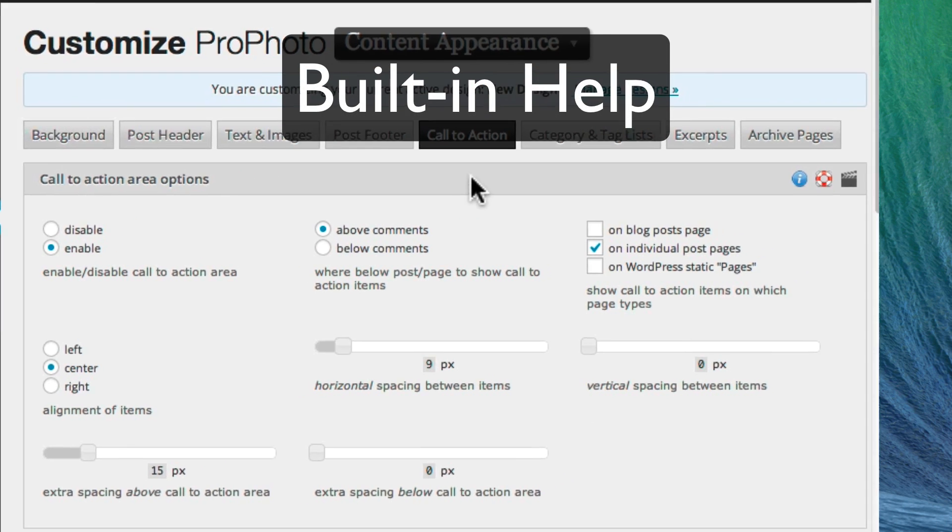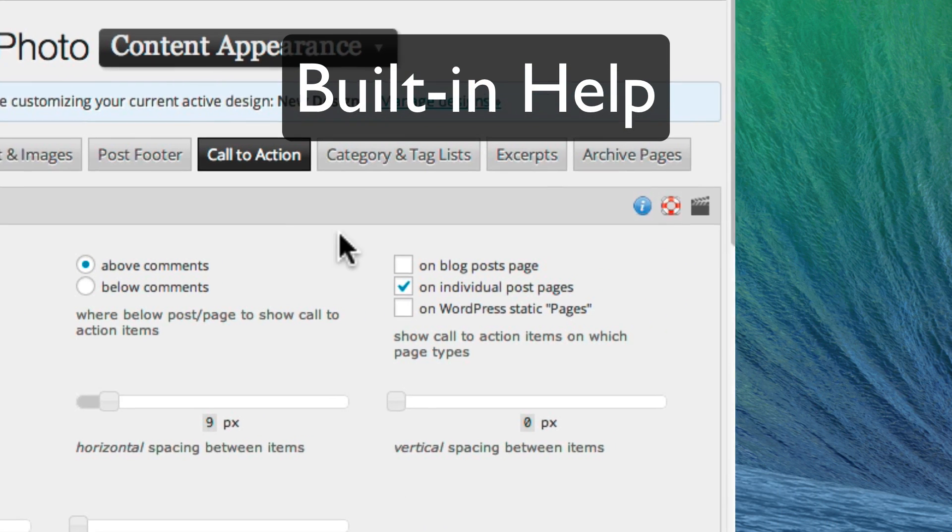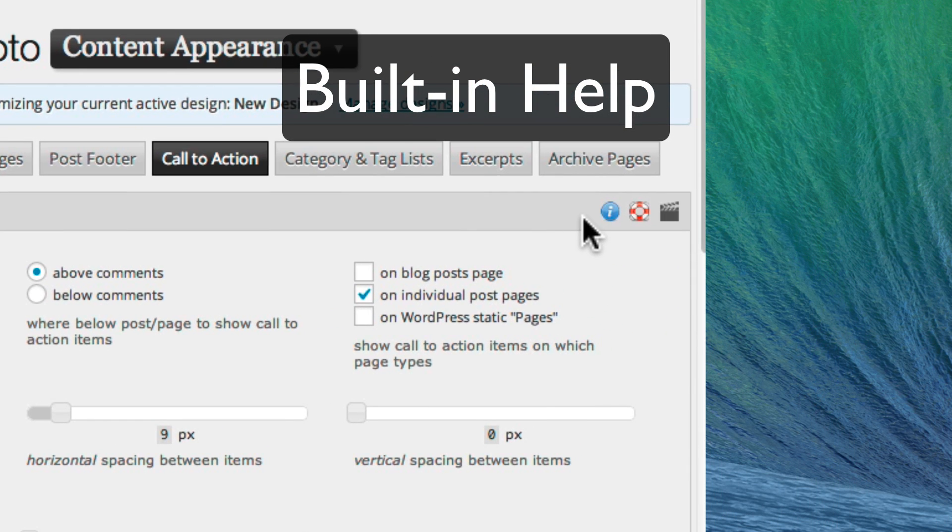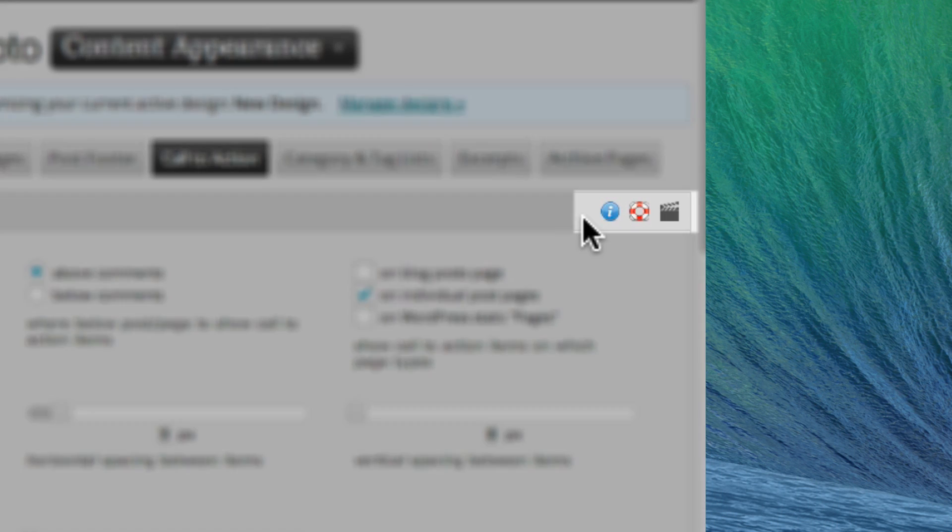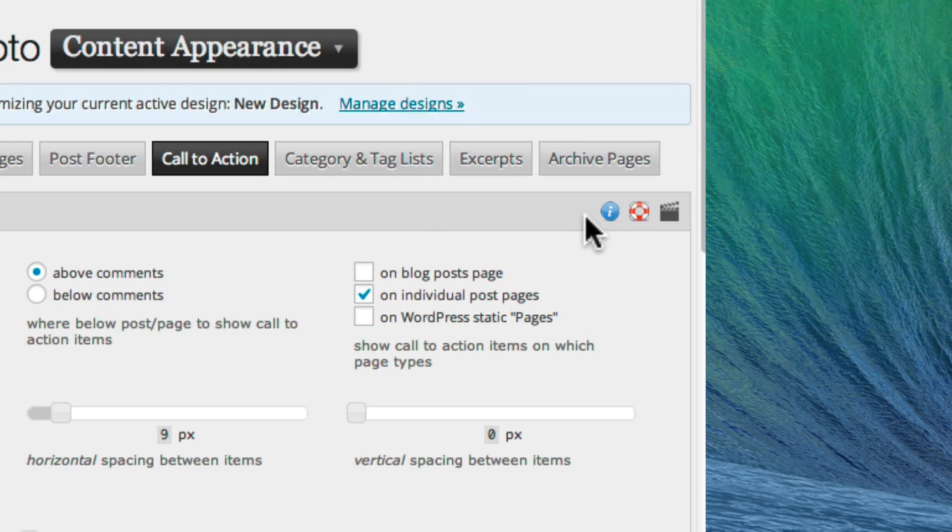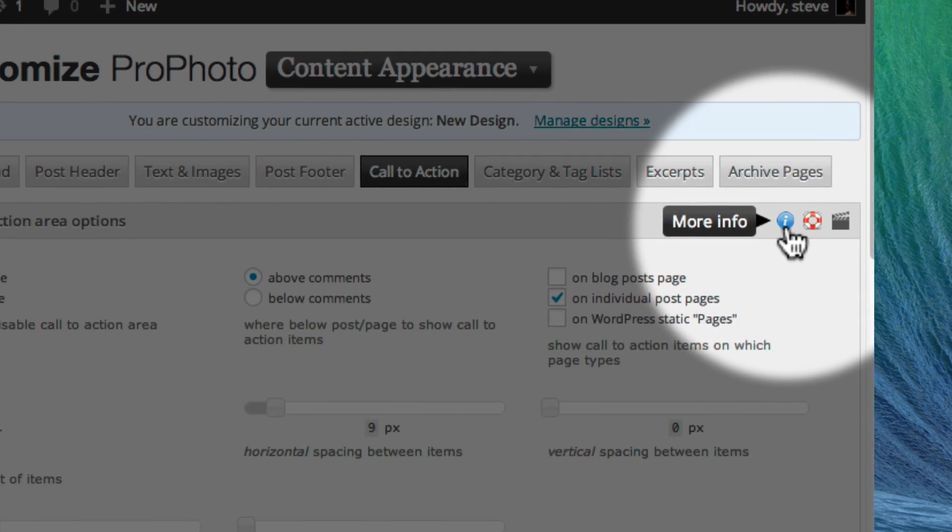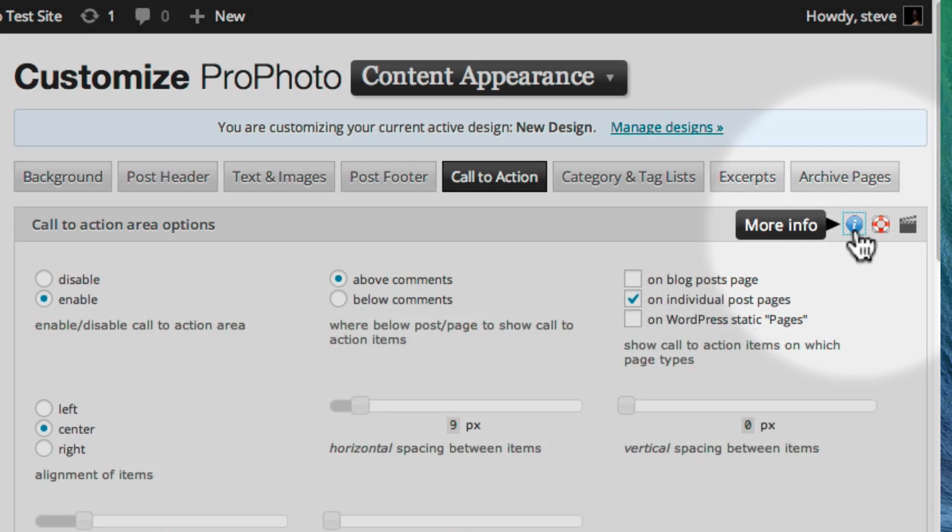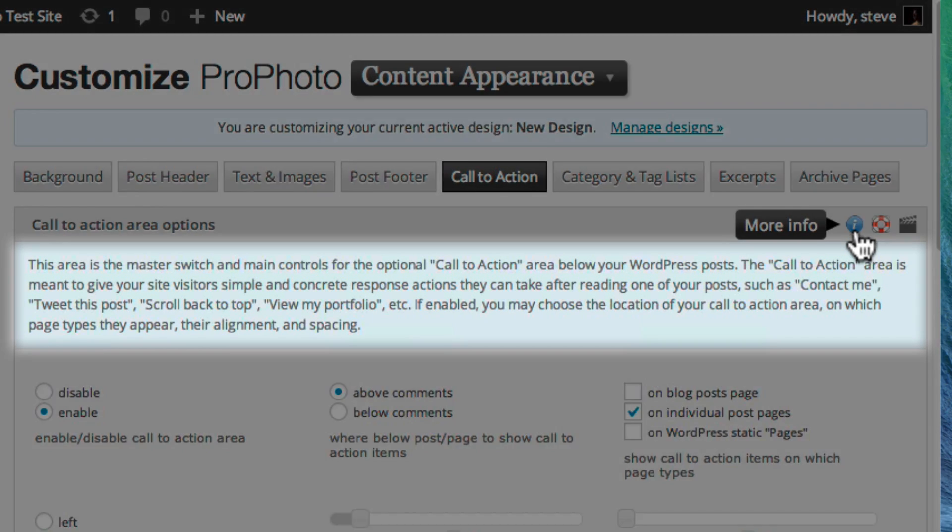If you have questions or problems as you work in these areas, you'll find help built in. Click the blue More Info icon for a small explanation of what each area is about.